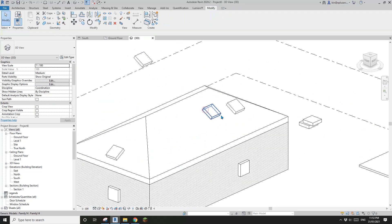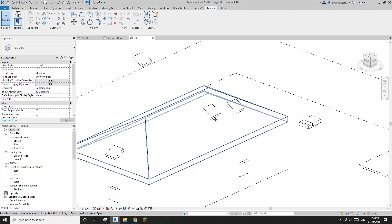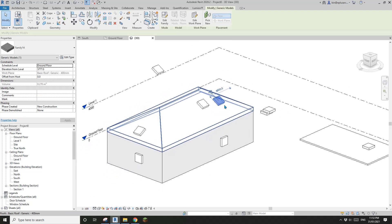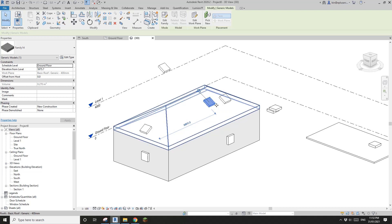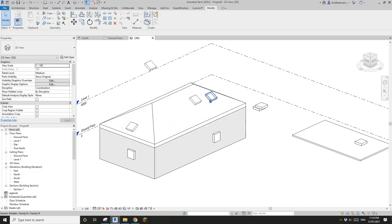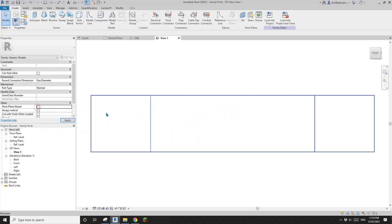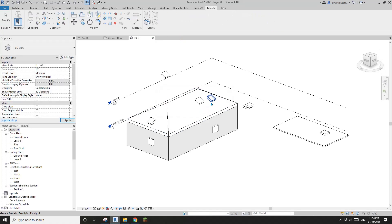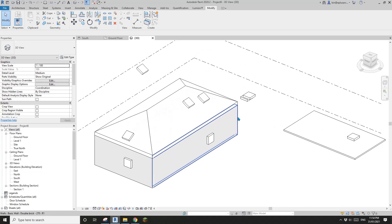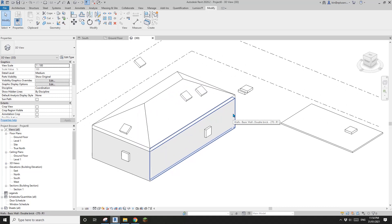That's it. It's very similar to face-based family but more flexible — because with a face-based family you can't change it back to a normal family, but with work plan-based you can just uncheck that option and it becomes a normal family, like furniture, a chair, or a table. If you have any questions please let me know. See you next time, thank you, bye.